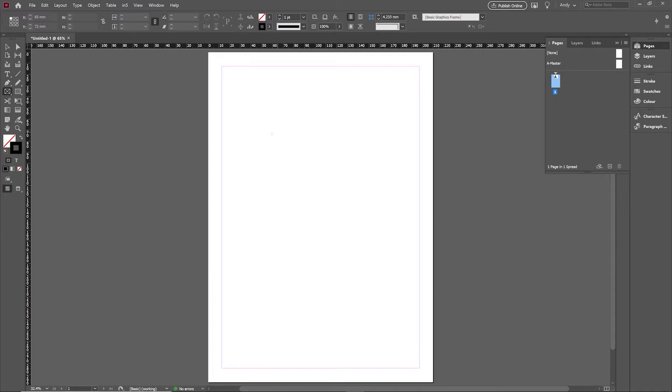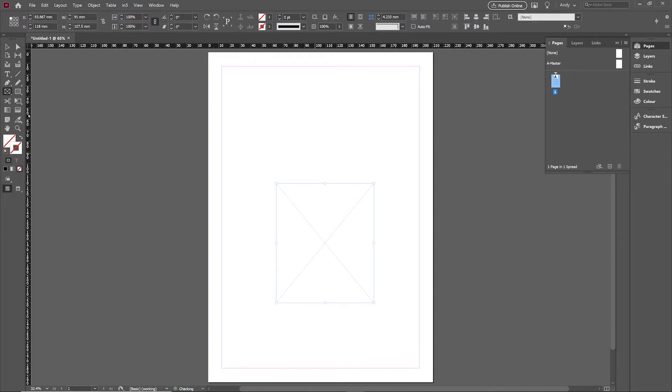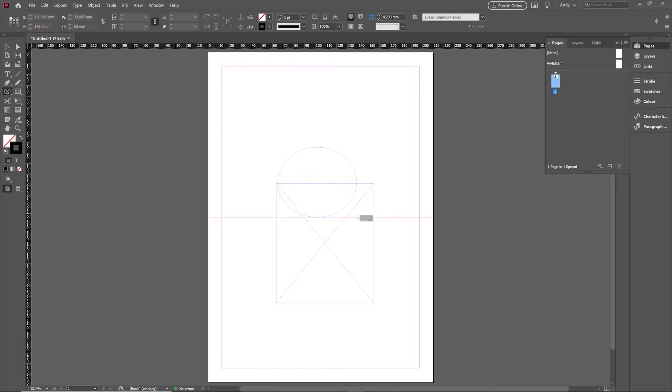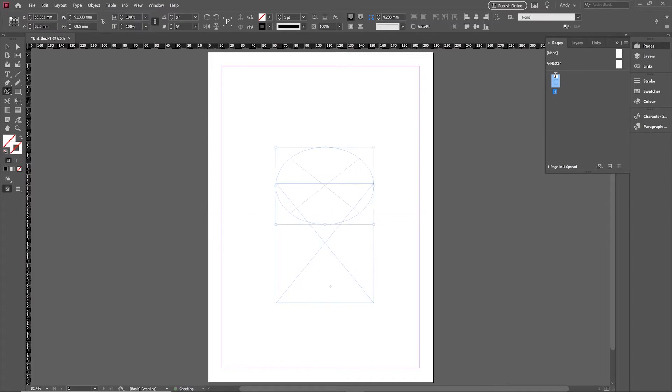You might have wondered before in InDesign whether you can actually combine frames together into a single frame. For example, I might have a shape like this and I want to be able to put something like an elliptical top on there so I can space that out, position it and align it on top like so.